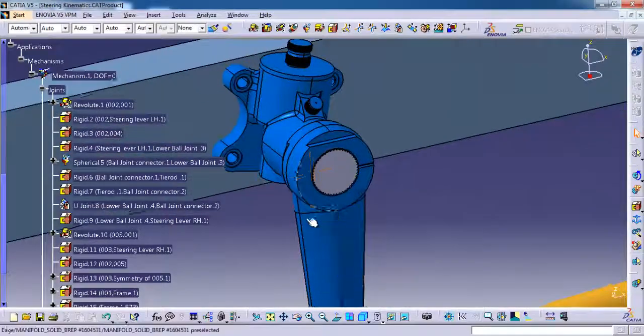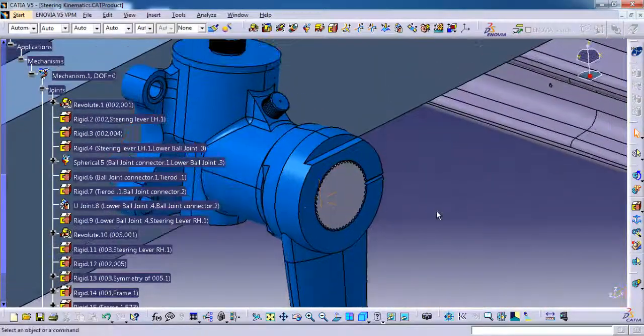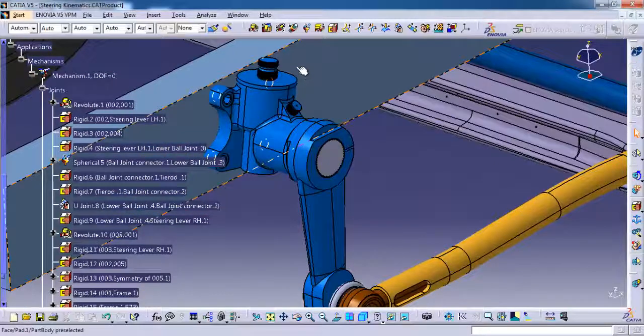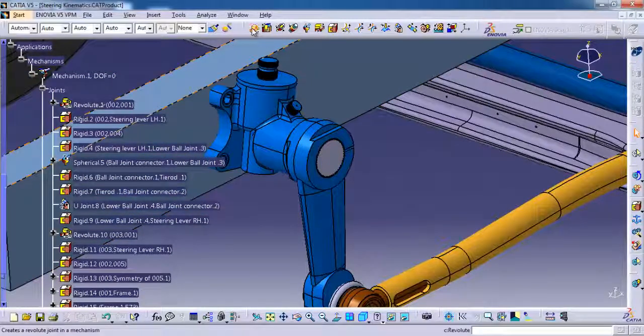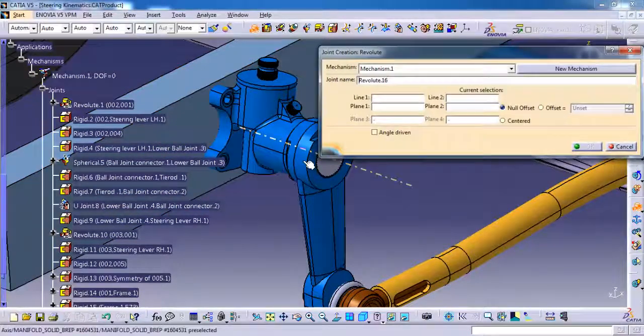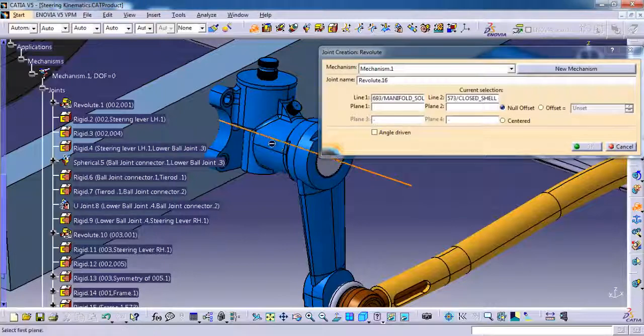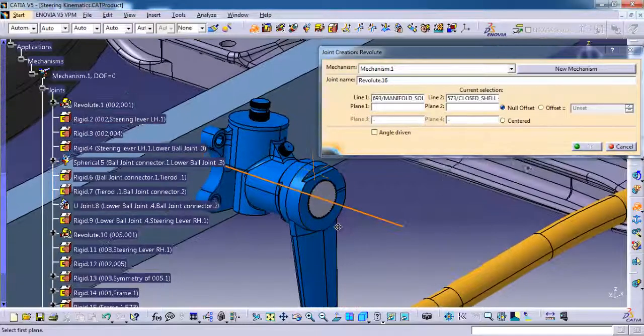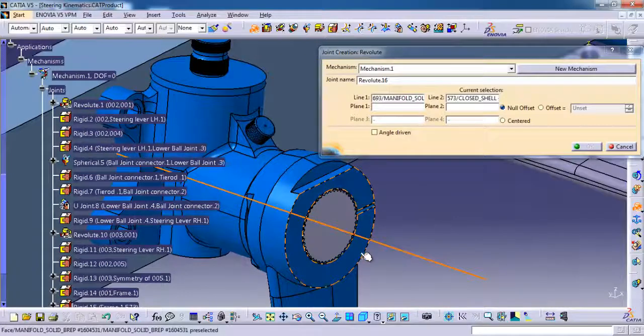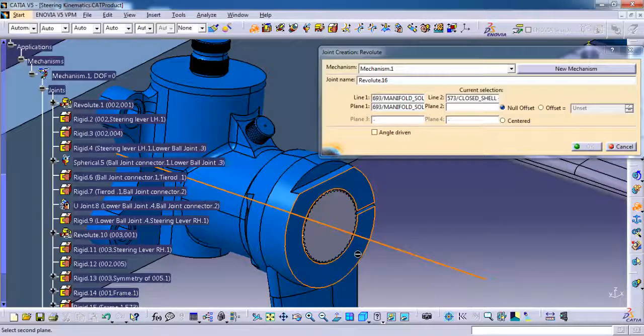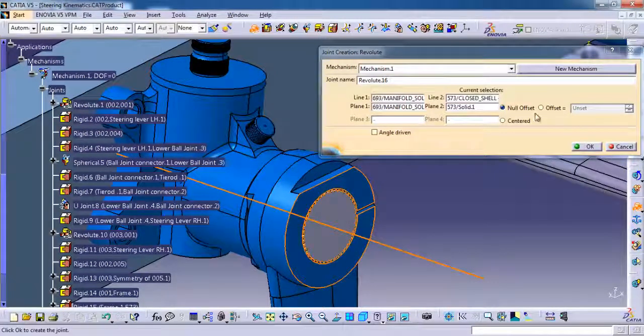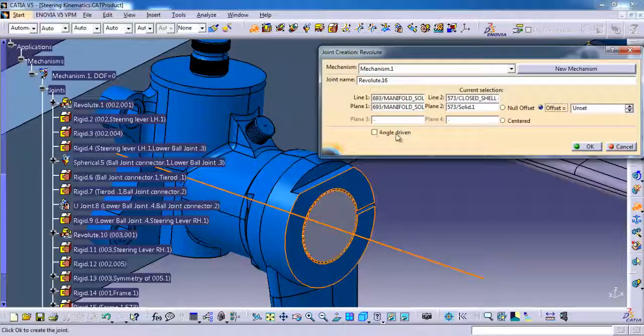Now we are going to give a cylindrical joint for this drop arm and then the gearbox, steering oil gearbox. I am selecting center axis of the drop arm, then steering oil center axis. I am selecting side face of the drop arm, then for plane 2 I am selecting side face of the gearbox. I am going to give angle driven. Ok.